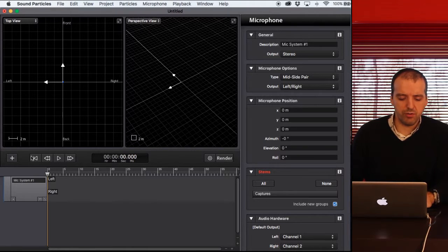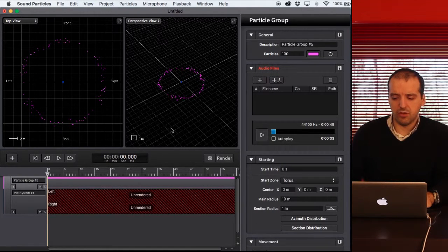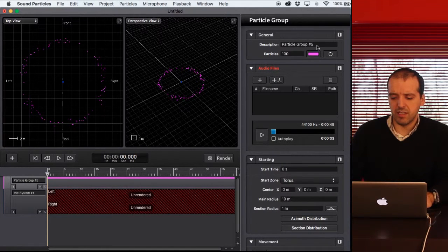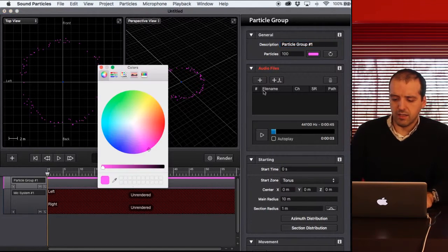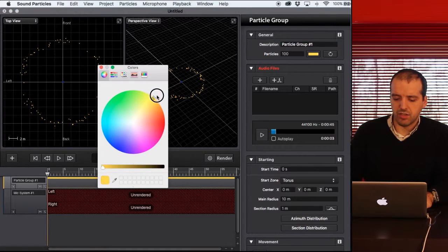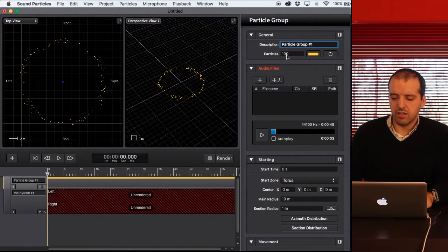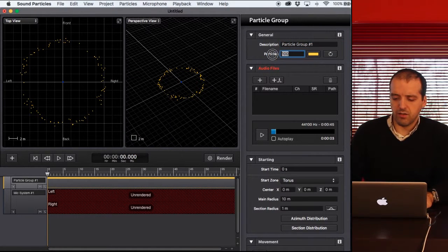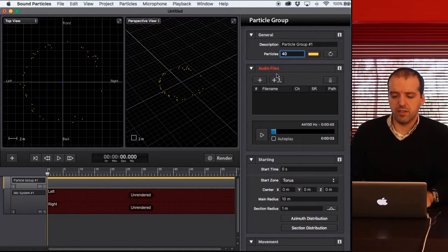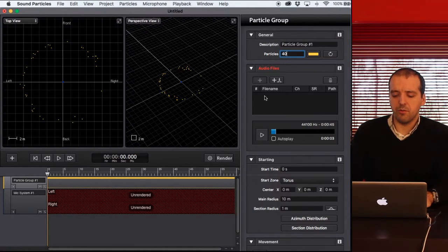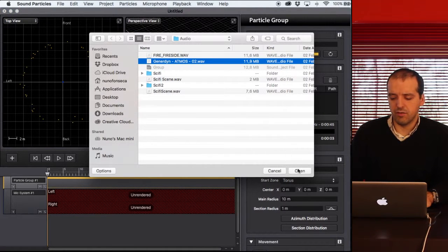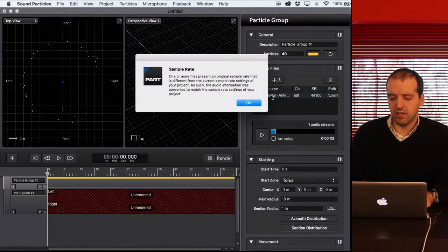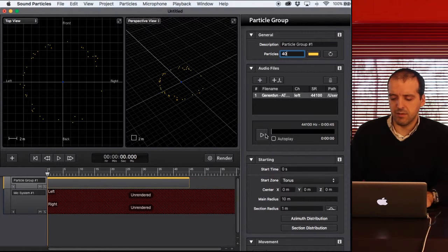So I'm going to create a new particle group. Let's change the colors, let's create for instance 40 particles. I'm going to pick up this drone sound that I use also in Doppler example.